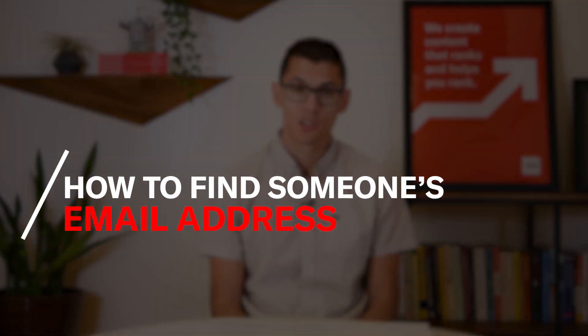Hey guys, Vince Nero here, Content Marketing Manager with Siege Media. Today I'm going to talk to you about finding someone's email address online.